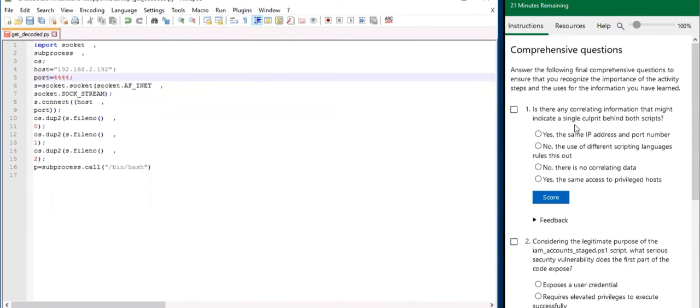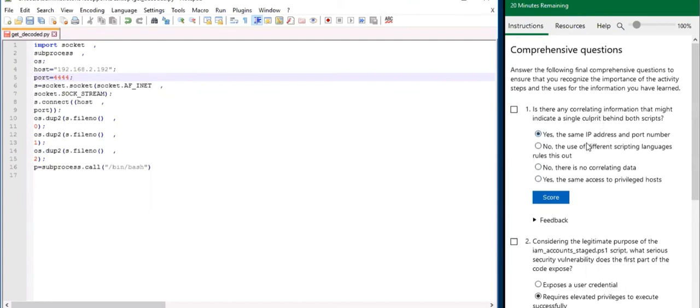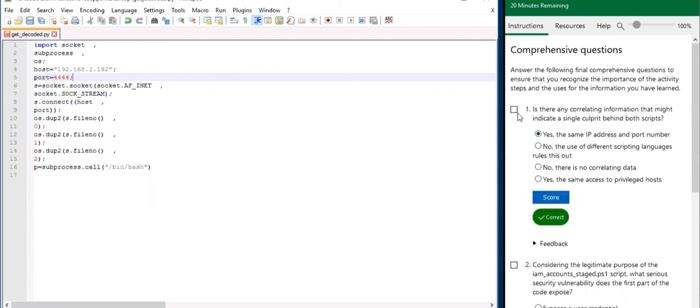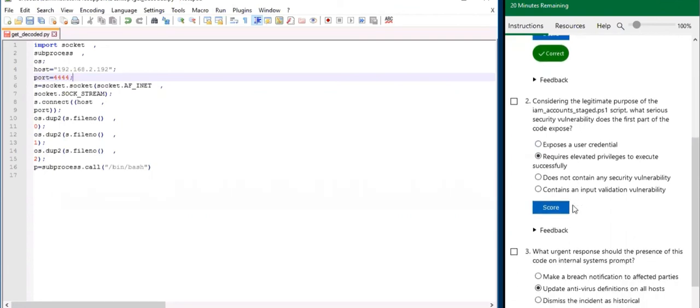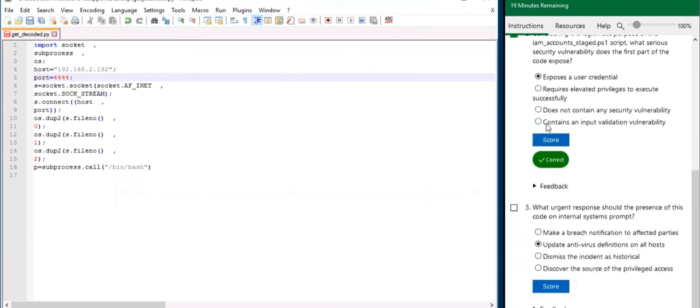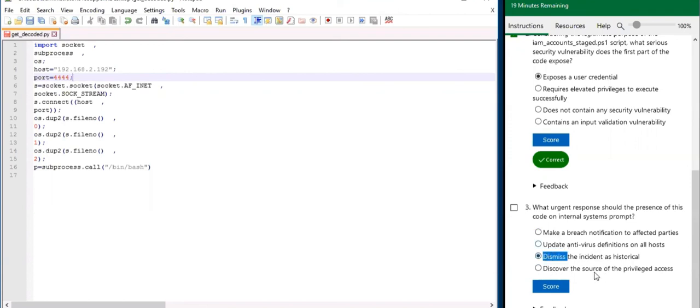Let's go to the next section. Is there any correlating information that might indicate a single culprit behind both scripts? Yep, the same IP address and the same port number were being used. Considering the legitimate purpose of the IAM accounts, what serious security vulnerability does the first part of the code expose? It exposes a user credential. And what urgent response should the presence of this code on the internal systems prompt? Discover the source of the privileged access.